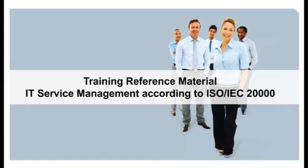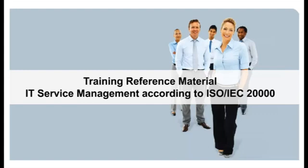The IT Service Management Foundation certificate requires an overview of the field and its relationship with other areas of information management. This overview is based on knowledge of the service management processes in five key areas: resolution process, control process, release process, service delivery process, and relationship process, as well as having a good understanding of the core concepts and basic terminology.